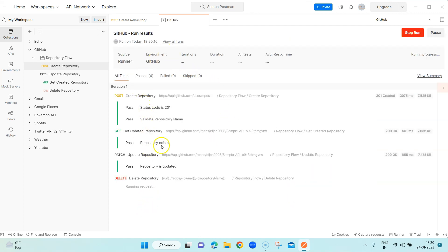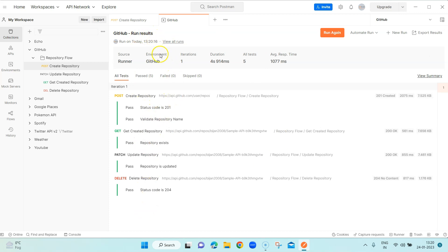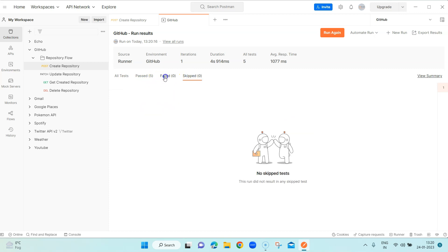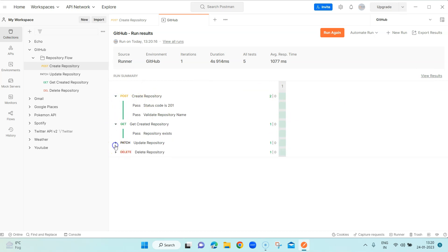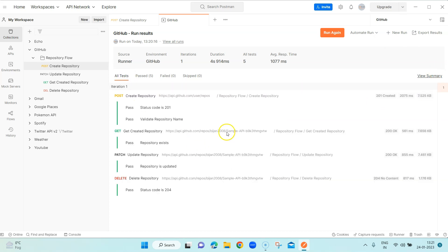Let's go ahead and run this collection with the default options. You will see all the requests start running in the run results window, and it gives you information such as the source, environment, iterations, duration, tests written for each request, and average response time. You have different tabs like Passed, Failed, and Skipped. You can also click 'View Summary' to get a report showing how many tests passed or failed, and switch between the results and summary views.